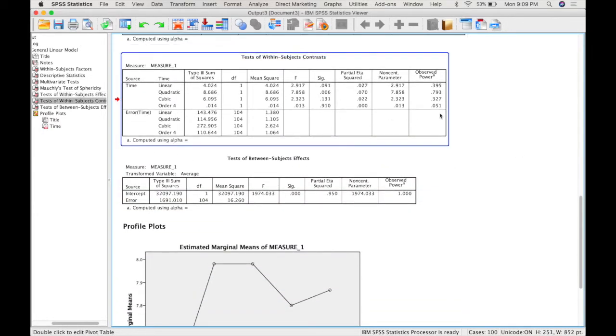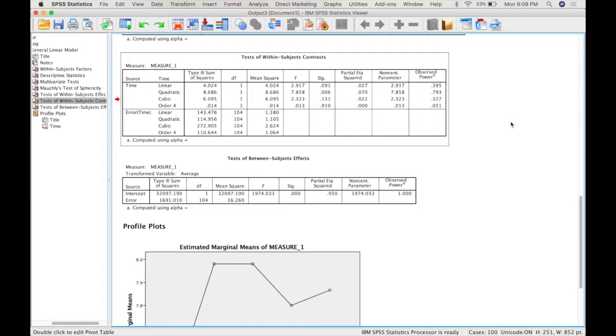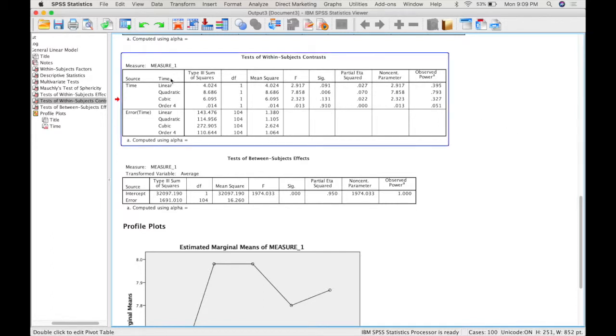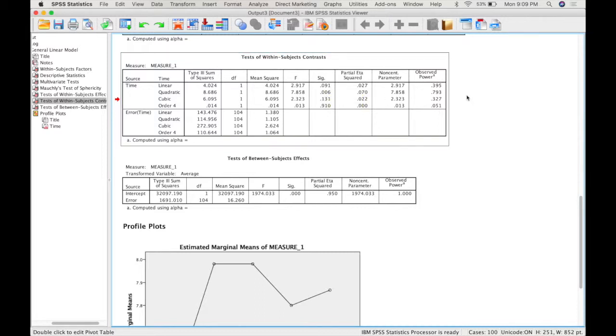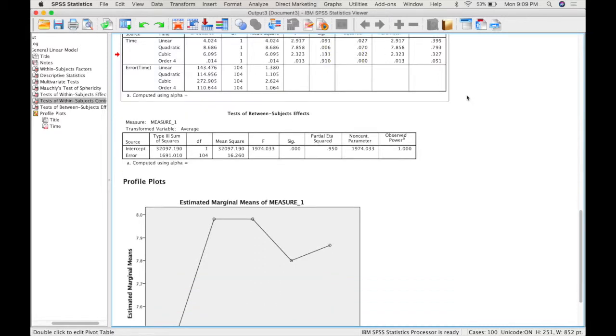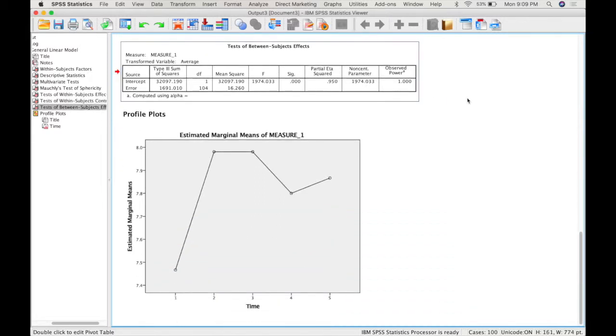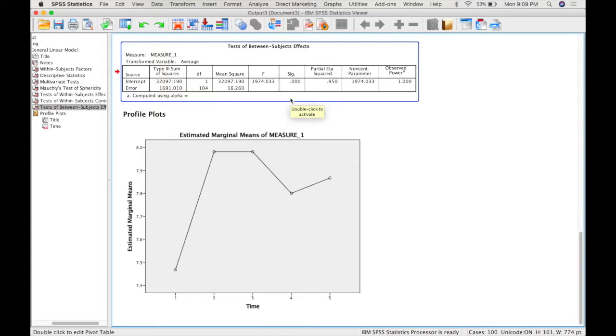After that, you will get the test of within-subject contrasts. SPSS automatically requests this because you have a repeated measure. Generally, a repeated measure has some sort of time element, so it means that it's an ordinal variable, which means that you can do a linear trend analysis. Looking at this, we can see that the linear trend is not significant, but it appears that there is a significant quadratic trend. After that, we get a table for test of between-subject effects, and because we don't have any between-subject effects, we can ignore this table. You would only have to look at this table if you included a between-subjects independent variable, something like gender.